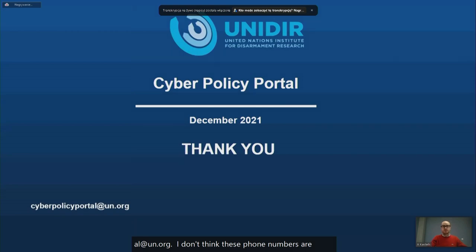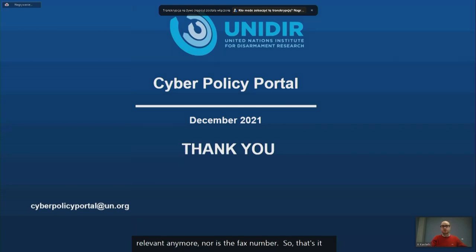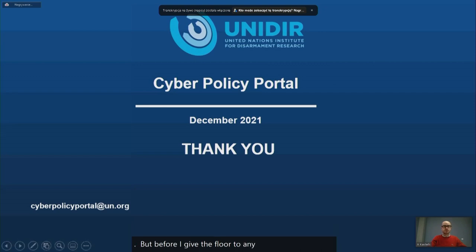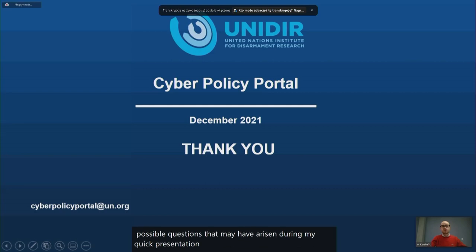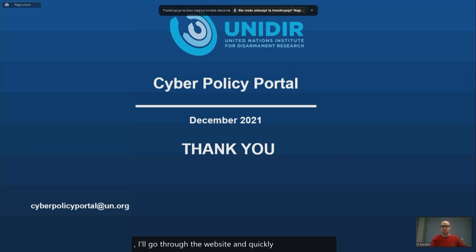So that's it for the presentation for now. Before I take questions, I'll go through the website and quickly show you how all these features that I just talked about work.